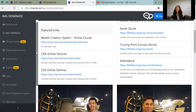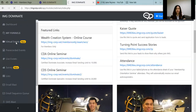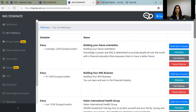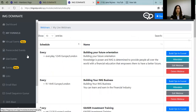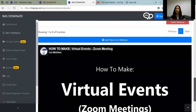For those who want to create a live webinar, you need to click on Virtual Events. For example, if we are going to create a Personal Finance 101 webinar, we need to click Add New Live Webinar.